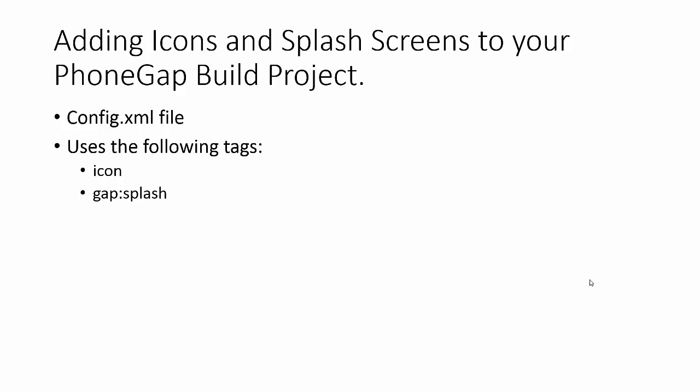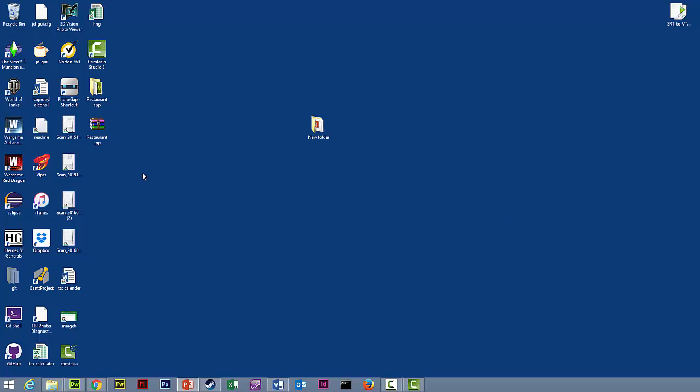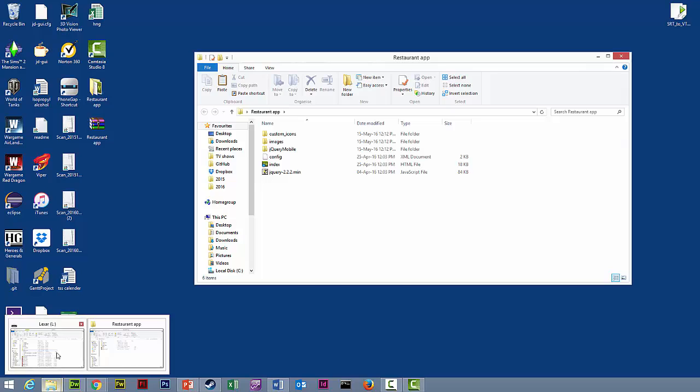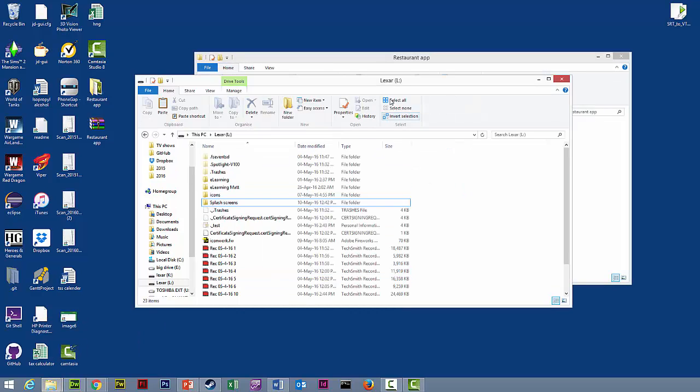Open up your app and go to where we previously saved everything. Copy those two files and paste them into our project folder. With iOS, they won't accept your directory names having a space in them, so just make sure you have no spaces. If so, replace them with an underscore.